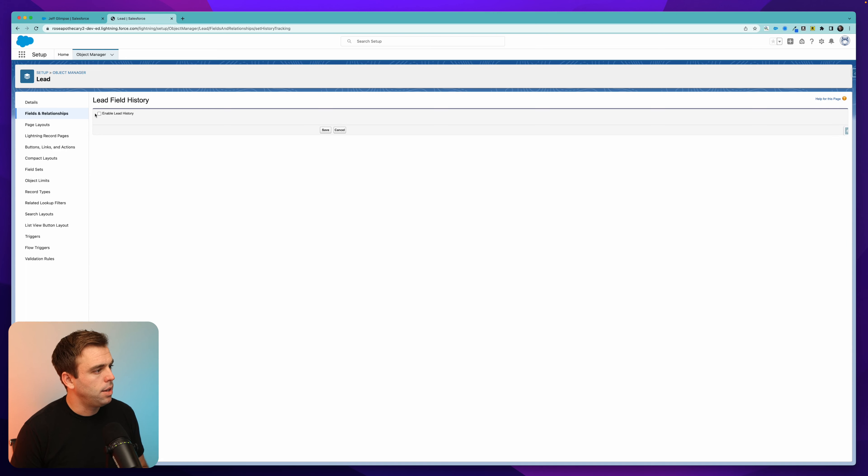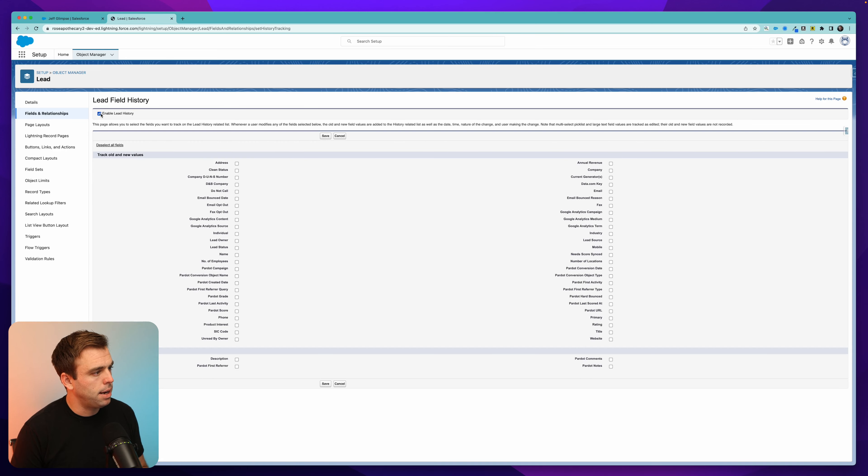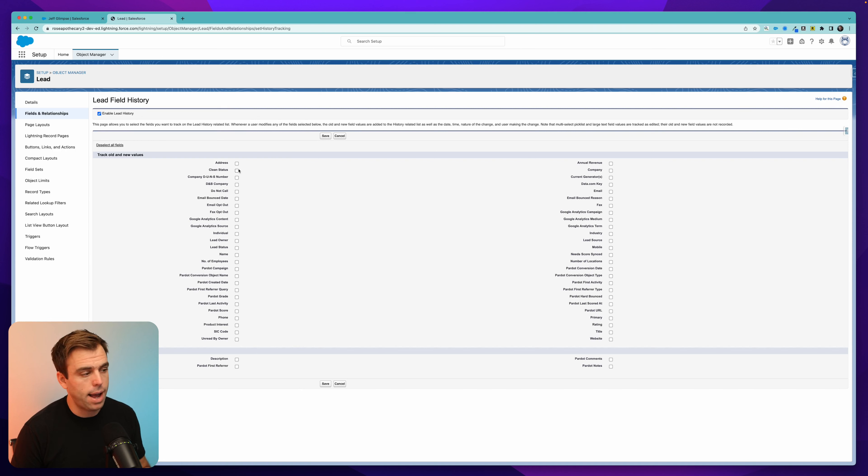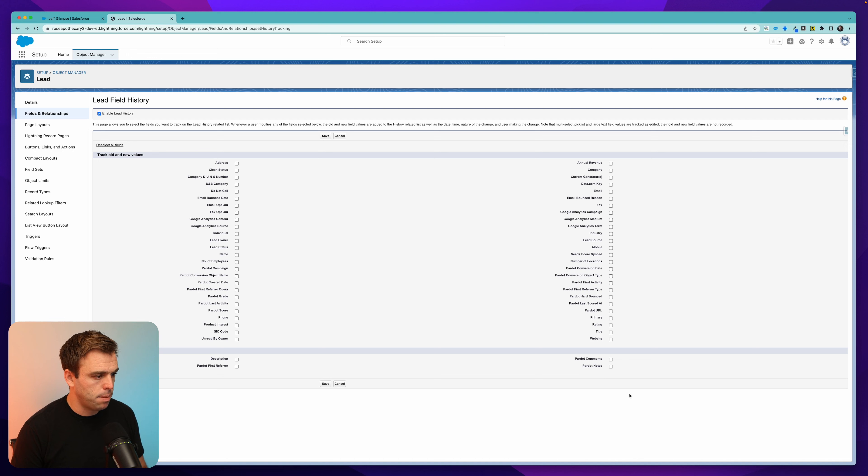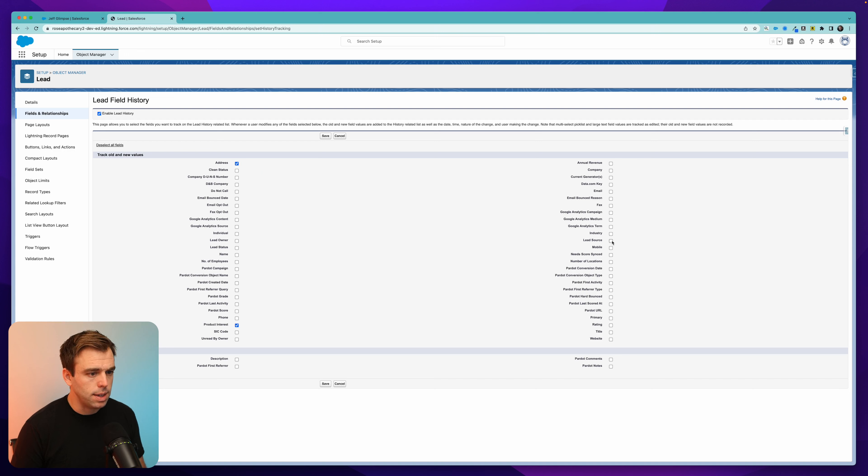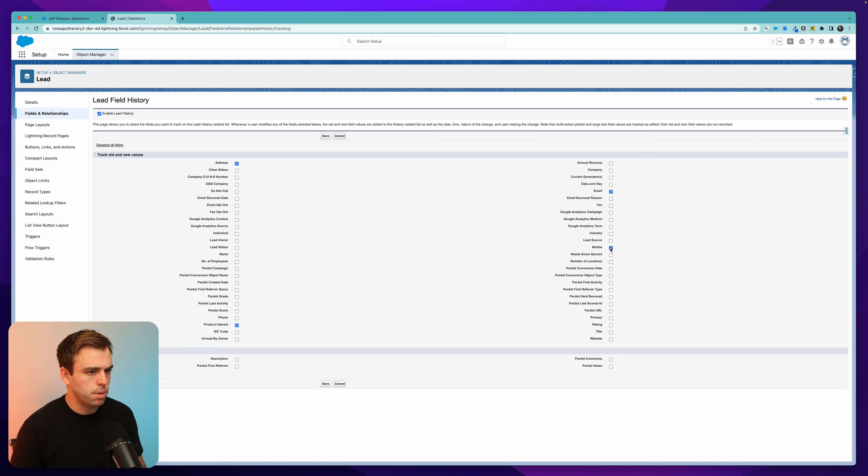Click on that, and you can check the box to enable lead history in this case, and then check the box next to the fields that you'd like to track. So in our case, we wanted to track product interest. You can see that here in the lower left-hand corner. Perhaps we also want to track the address. Let's check that. And let's add mobile phone, email, and phone number as well.